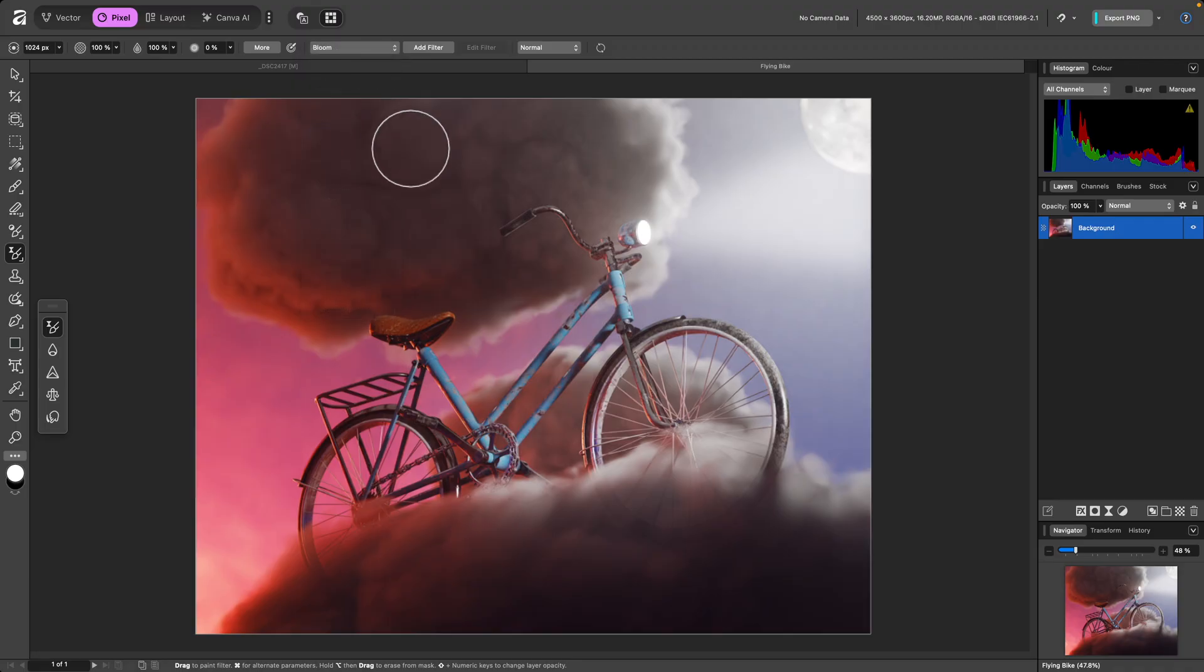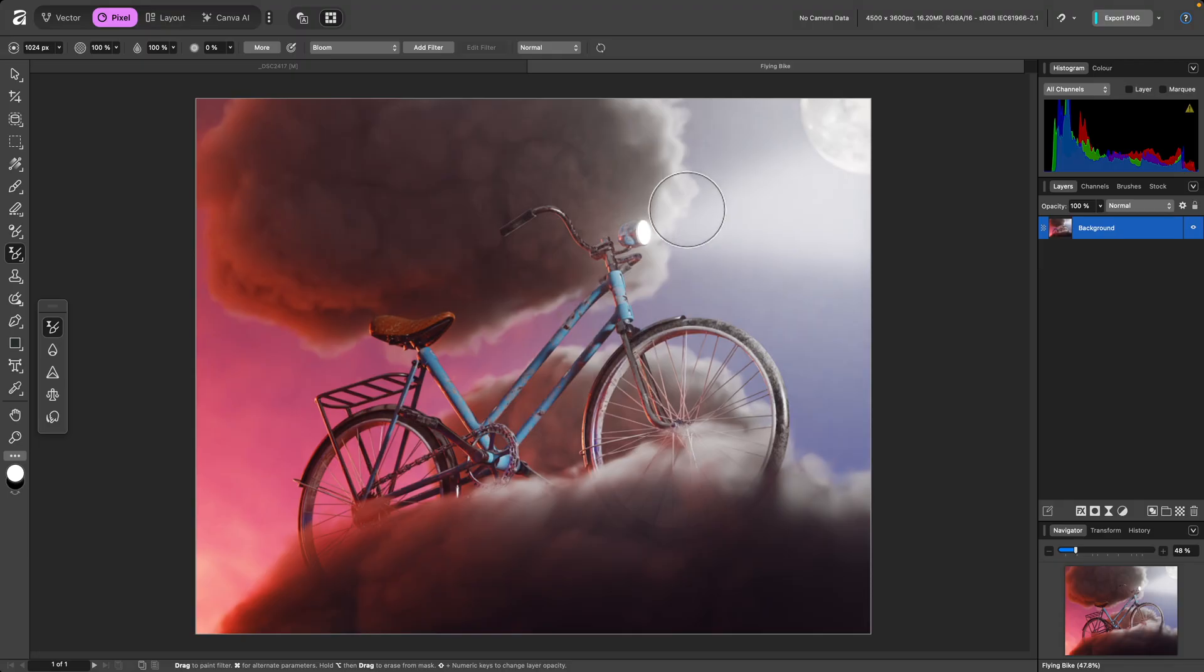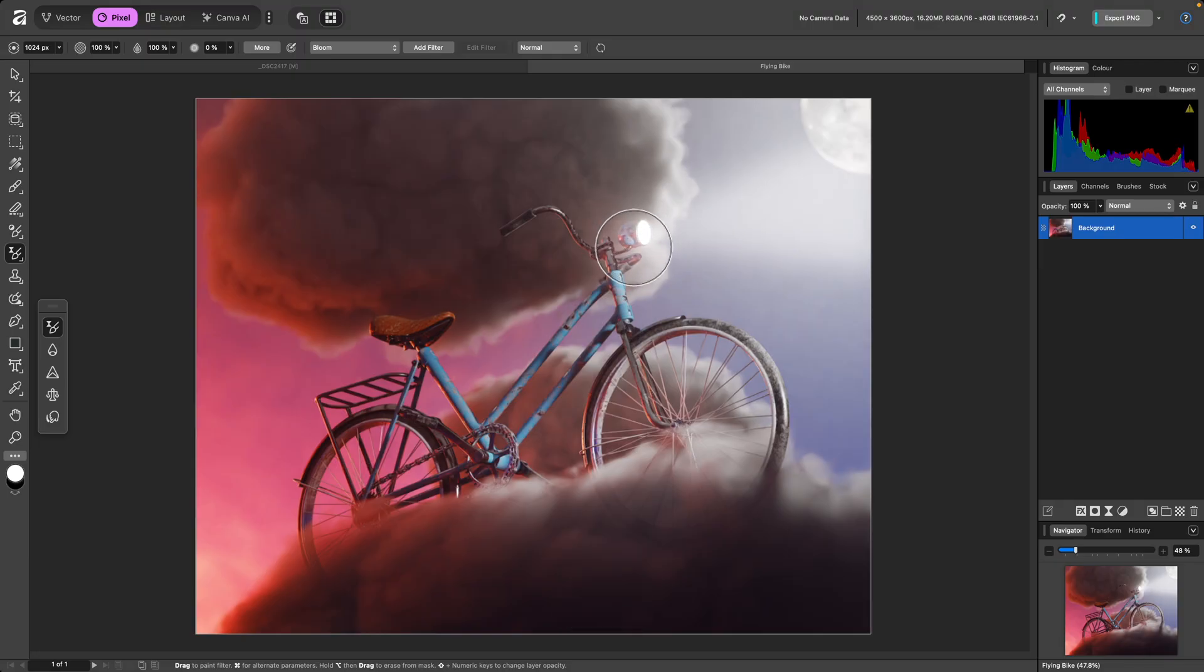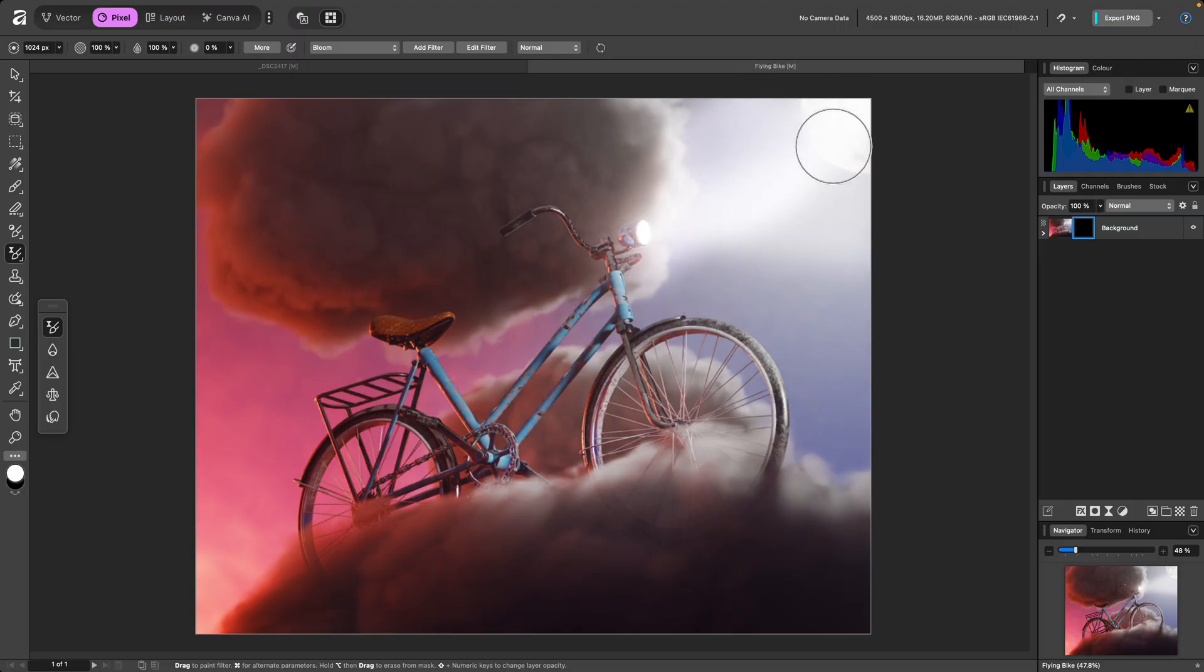Then on this image, I may want to accentuate the glow of the light. I'll hold CMD on Mac, CTRL on Windows, to switch to the alternative preset for this filter, which uses the bright method. And I'll paint the effect onto the image.